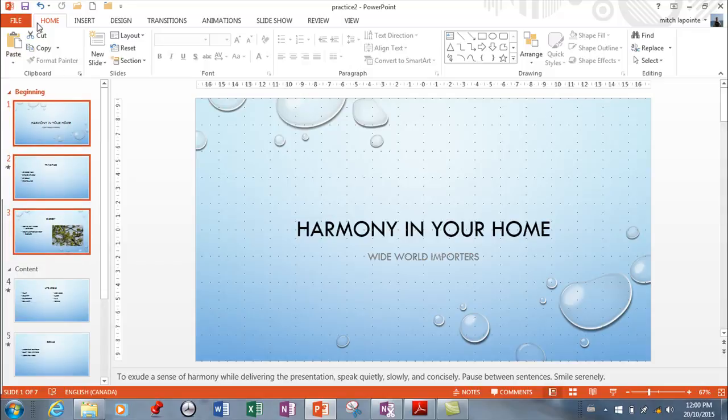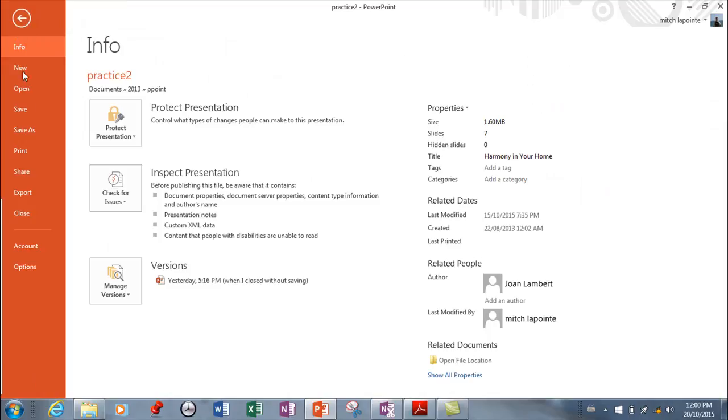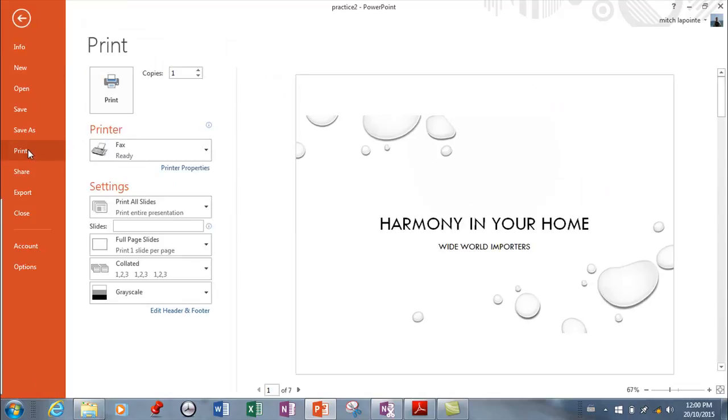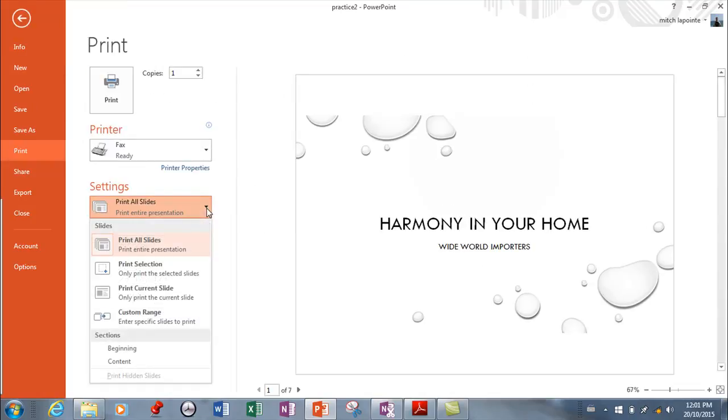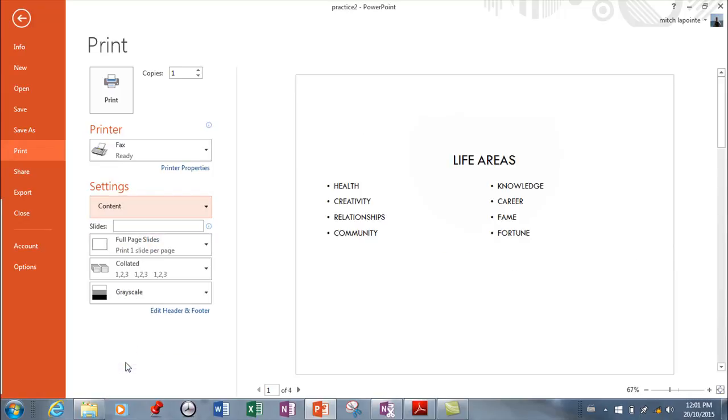You should also know that if you go to file and print, you can choose to print one section or another. So rather than all slides here, I can pick beginning or I could pick content and it would only print that section.